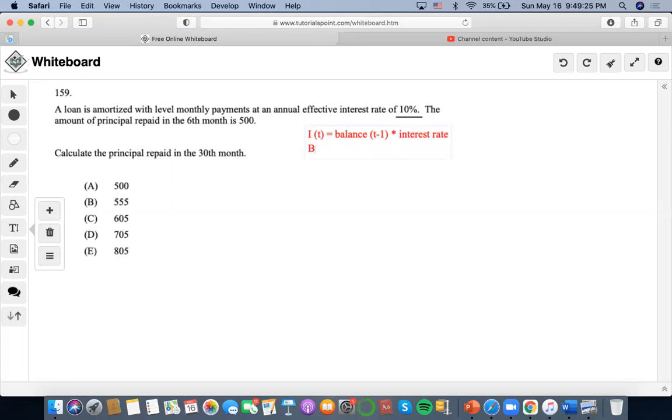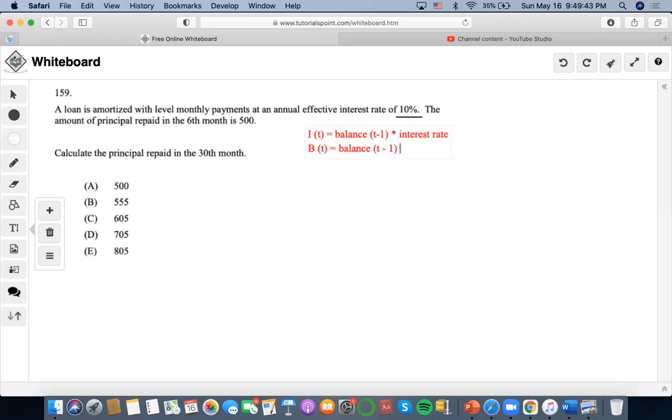An outstanding balance at time T would be denoted as the balance prior accumulated times, accumulated by whatever time that we are looking at minus the payments that we need, right?